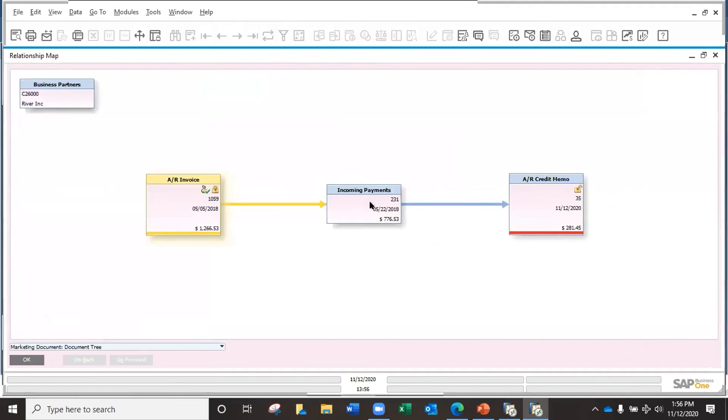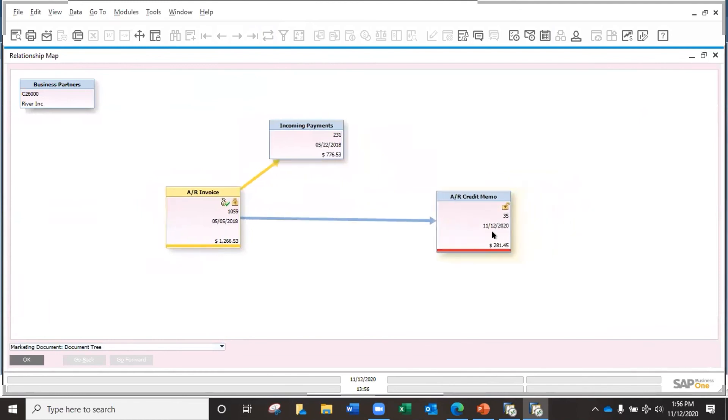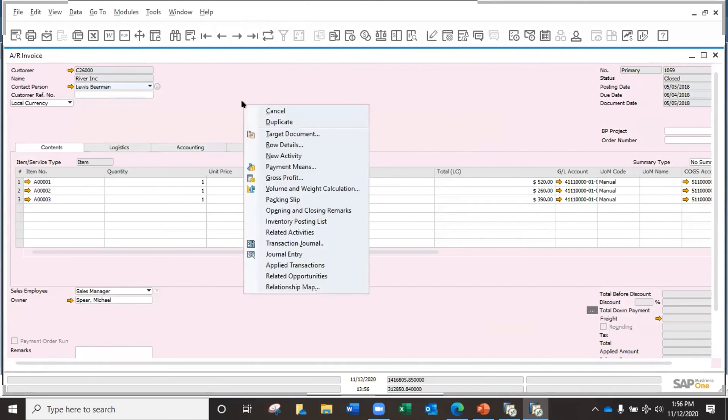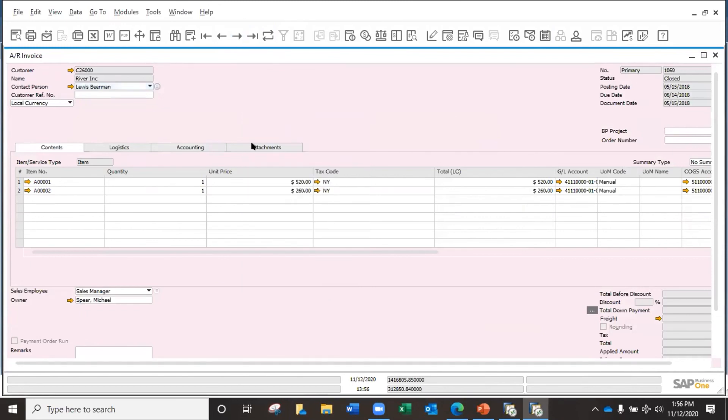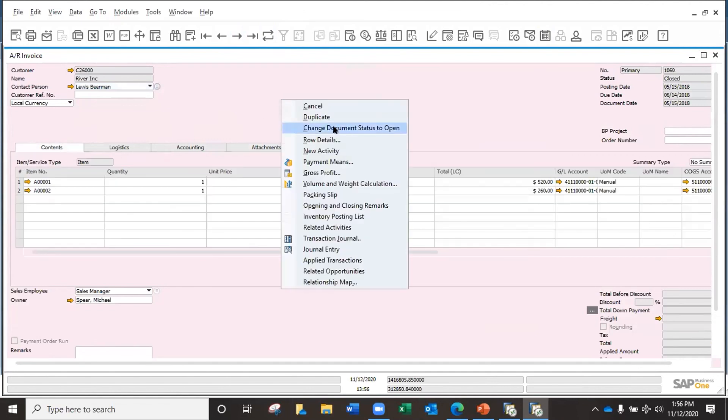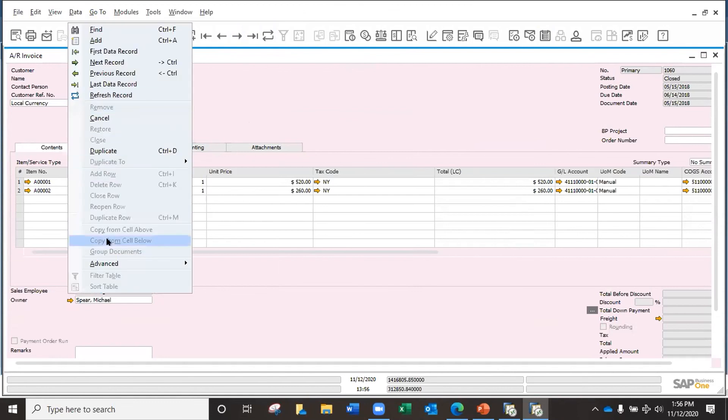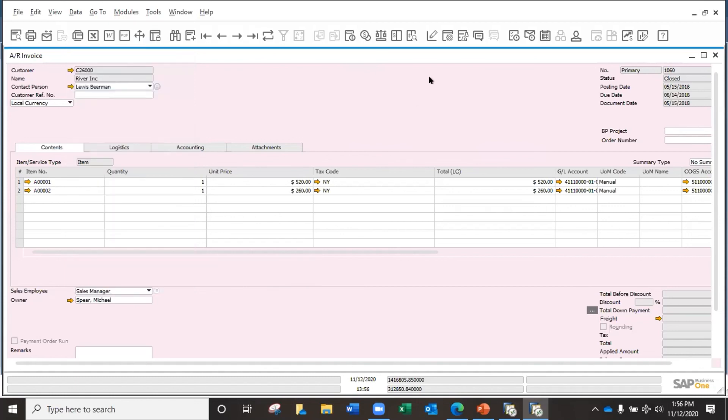If I go to the relationship map, now I have my credit memo linked to it. So that is one option that you have. Same thing, you can just do it with the right click. Let me check if I have another closing. I have the change document status to open, and you have the same thing here under the advanced option, change document status to open. So basically that is how to apply a credit memo for an invoice that was already paid.